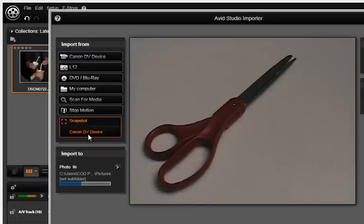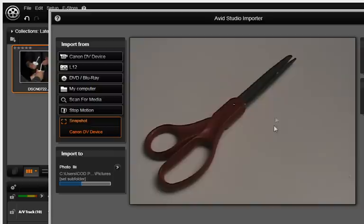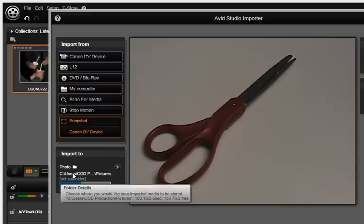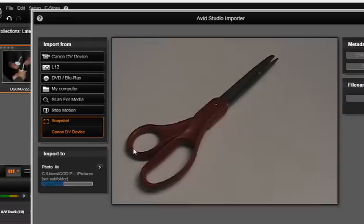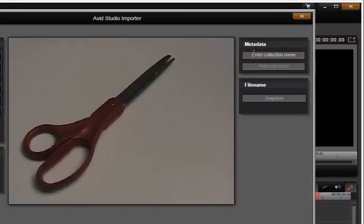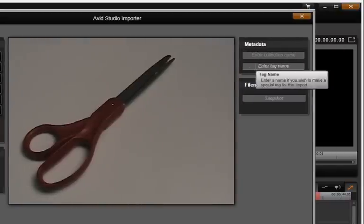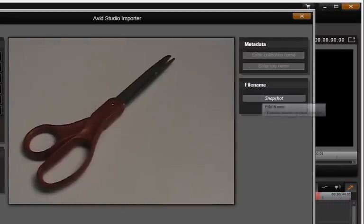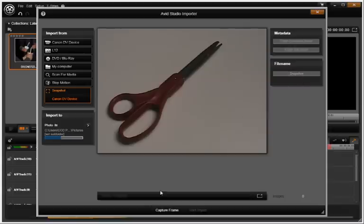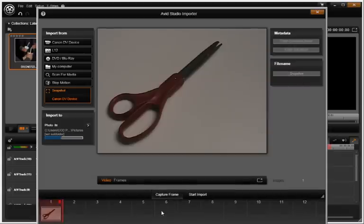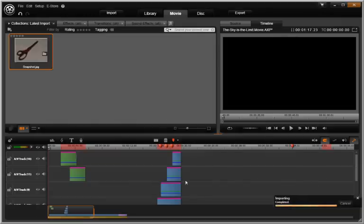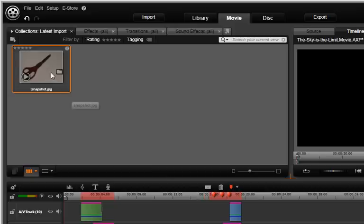The importer video playback window shows you the image that will be captured for your snapshot. As before, select your input to folder, add any metadata, and give it a file name.